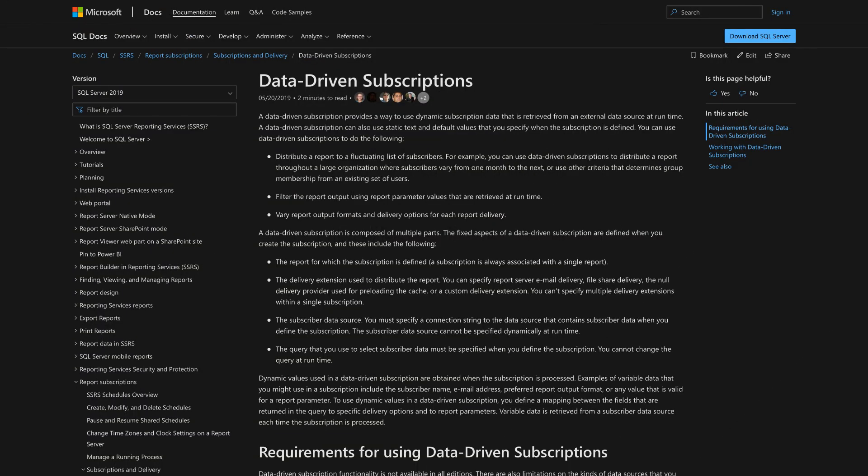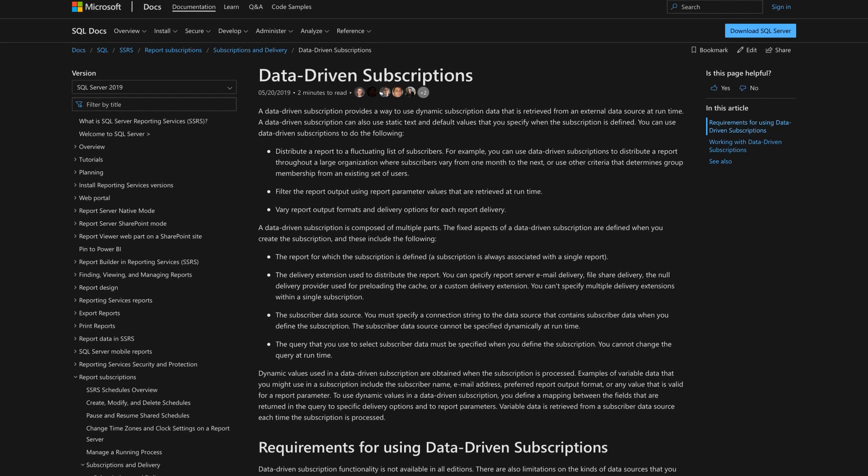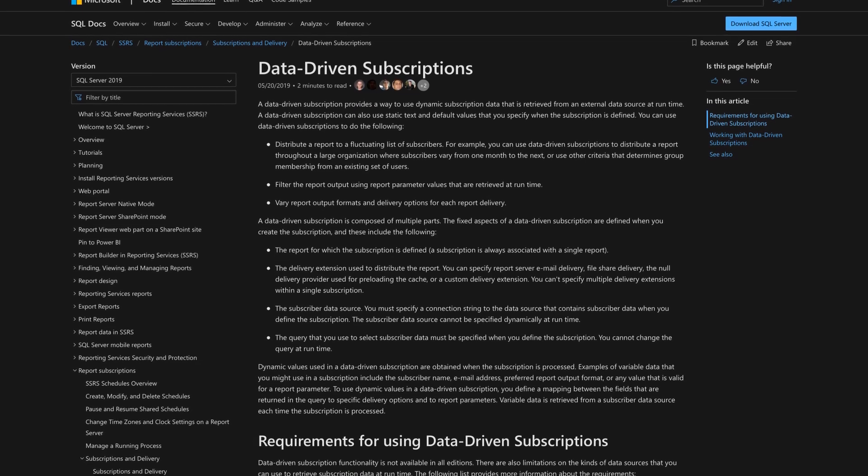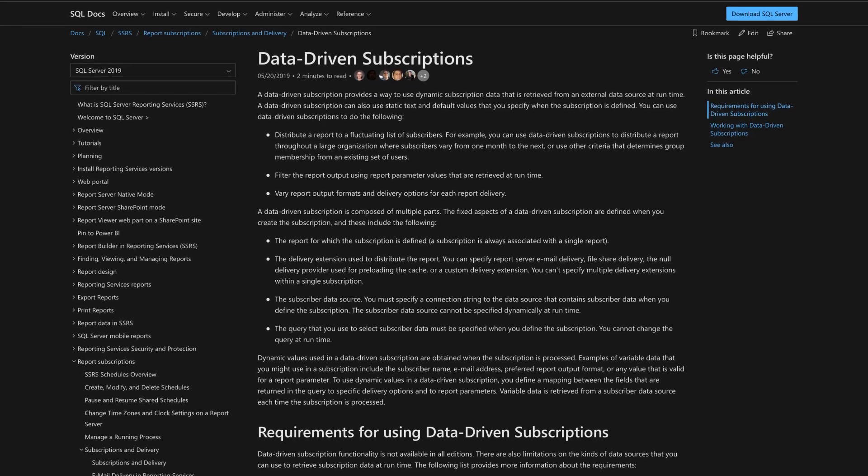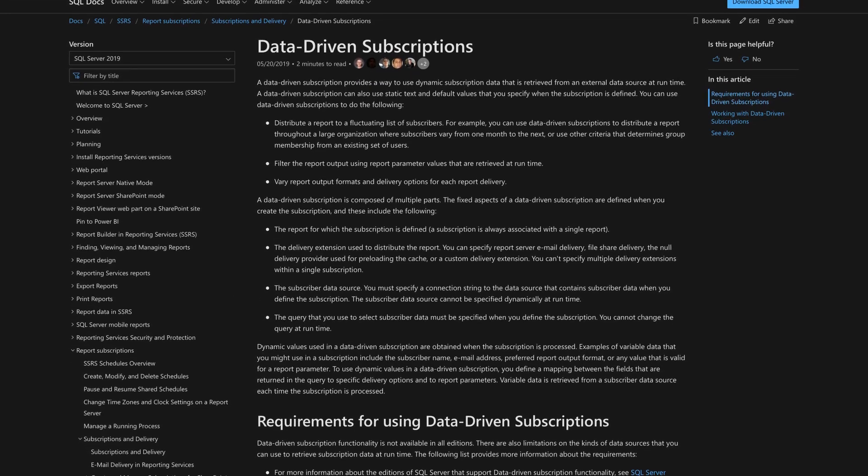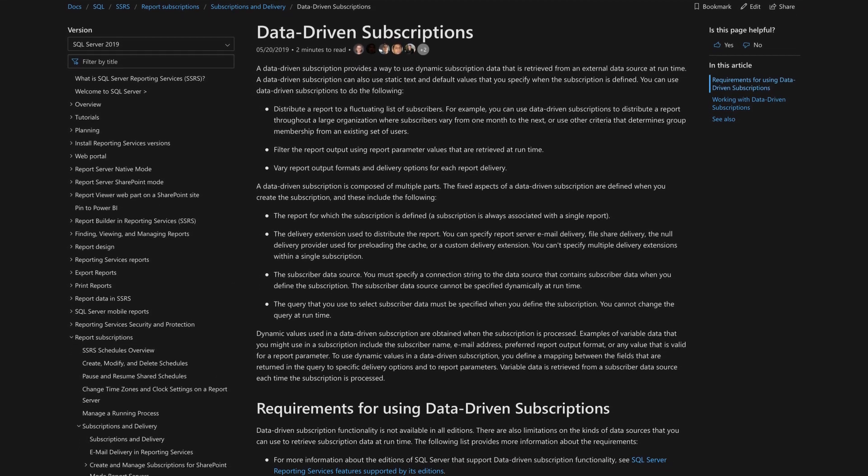Data-driven subscriptions or report bursting, whatever you call it. Microsoft has supported those in SSRS and Power BI report server for a long time. And finally, with the coupling of Power BI and Power Automate, you can actually set up your data-driven subscriptions with Power BI.